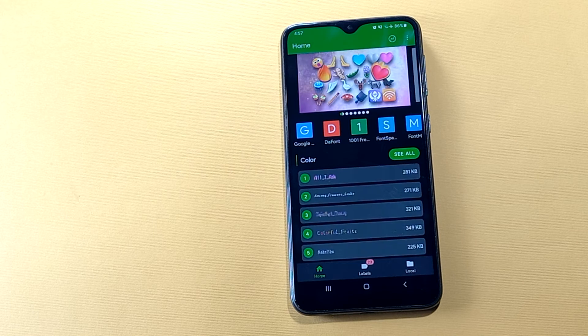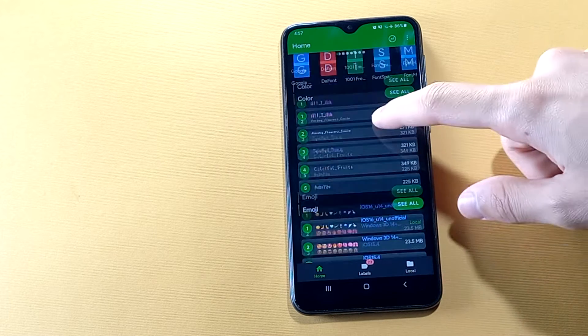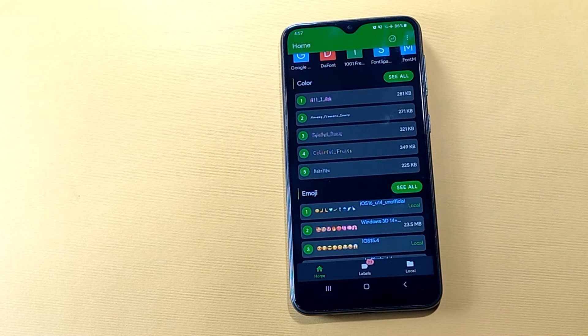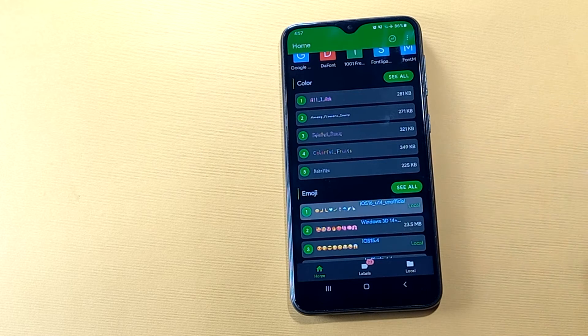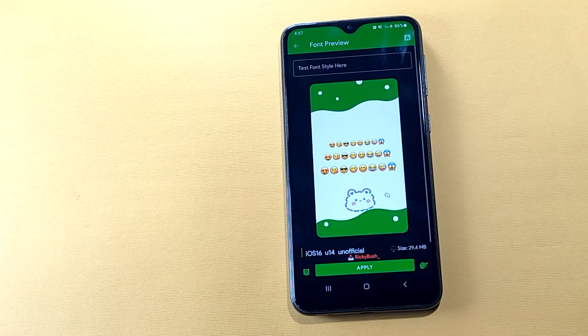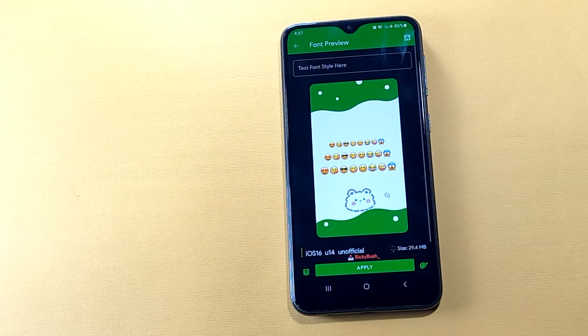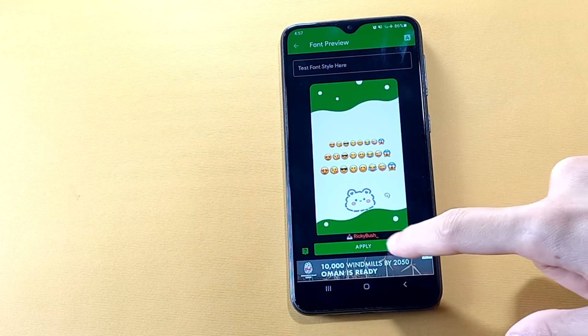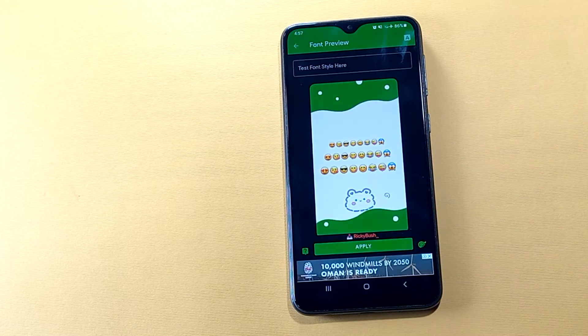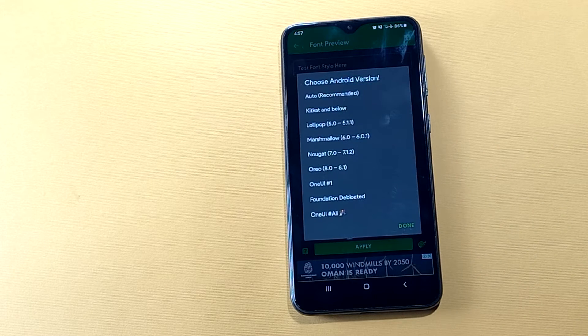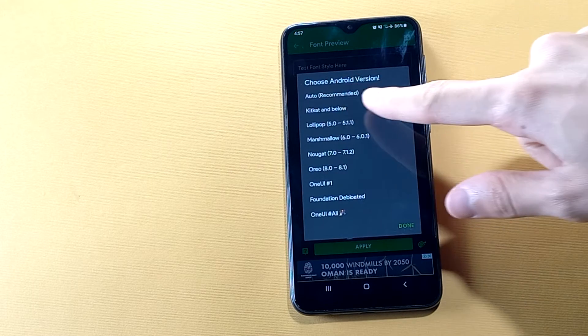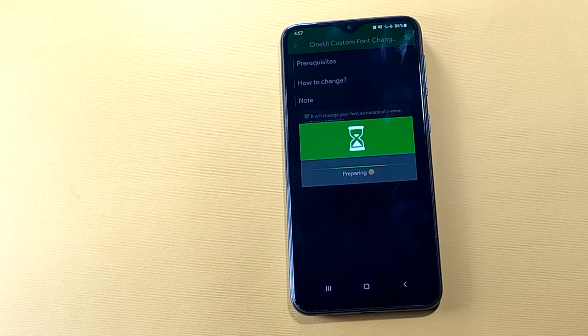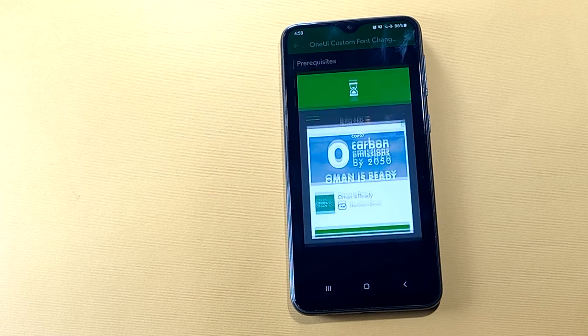Now scroll down to emoji and tap on iOS 16, the first one. It's gonna show you download button instead of an apply button. I've downloaded it already, so after downloading, hit apply and choose the recommended option.